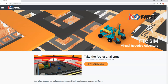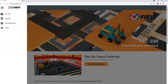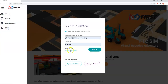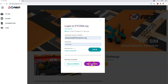When you type in ftcsim.org, you're going to get to this landing screen. You're going to need to create a login. It's free, so you can sign up as an individual. If you're a teacher, you can sign up and there are things in later videos that explain how you can create a class, assign things to students, and then see their progress as they go through.